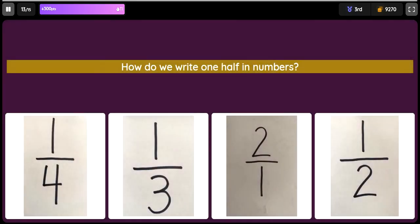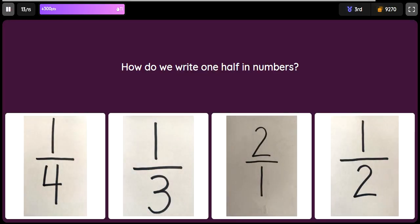How do we write one half in numbers? Option 1 is an image. Option 2 is an image. Option 3 is an image. Option 4 is an image.